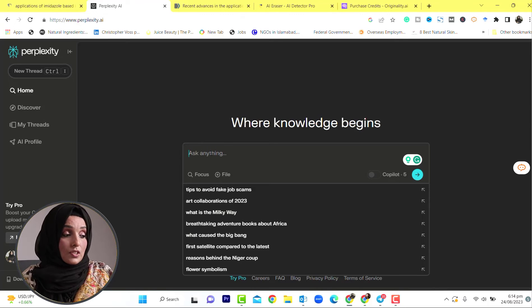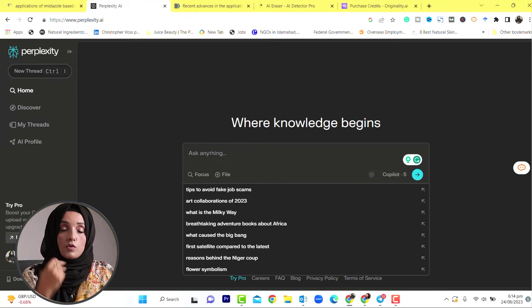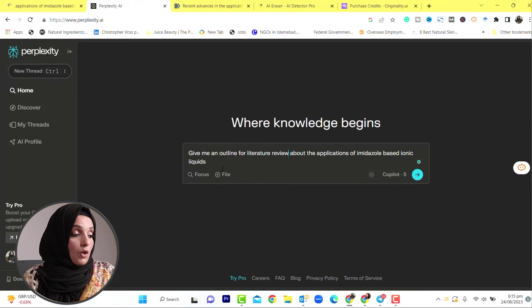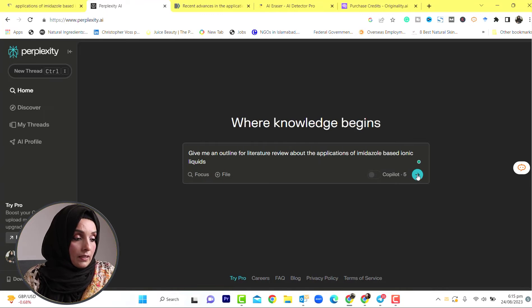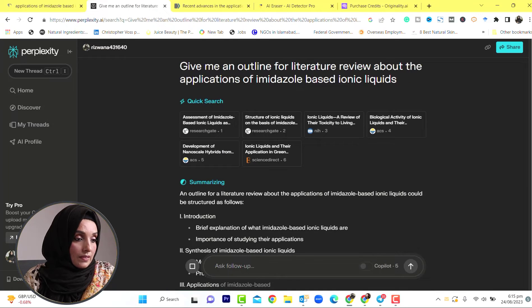This is the methodology you have to adopt. We will write a prompt: give me an outline for a literature review about the application of imidazole-based ionic liquids. Let's see the result.